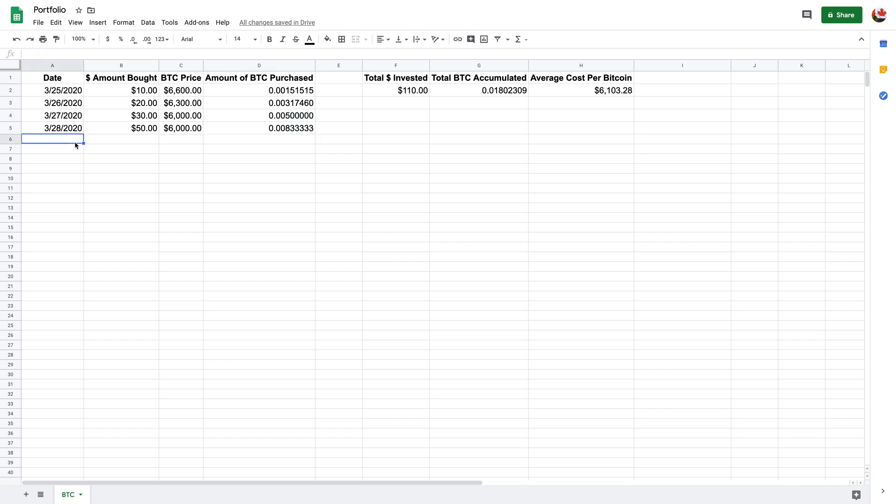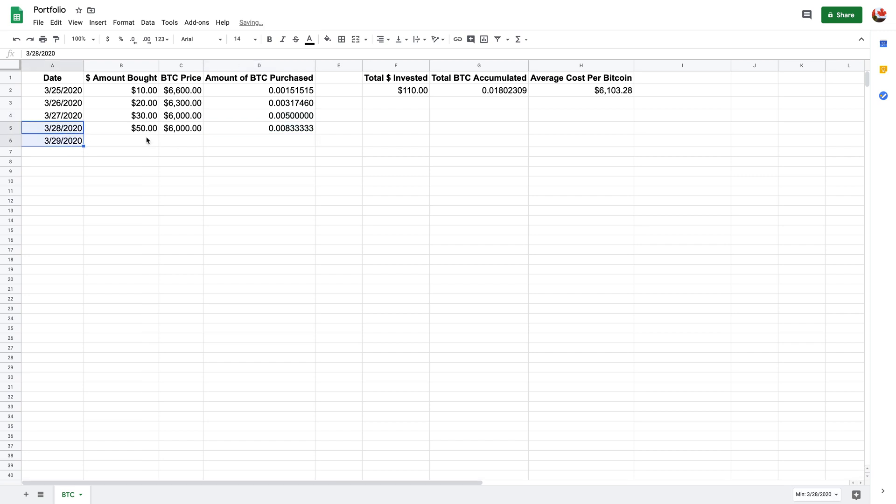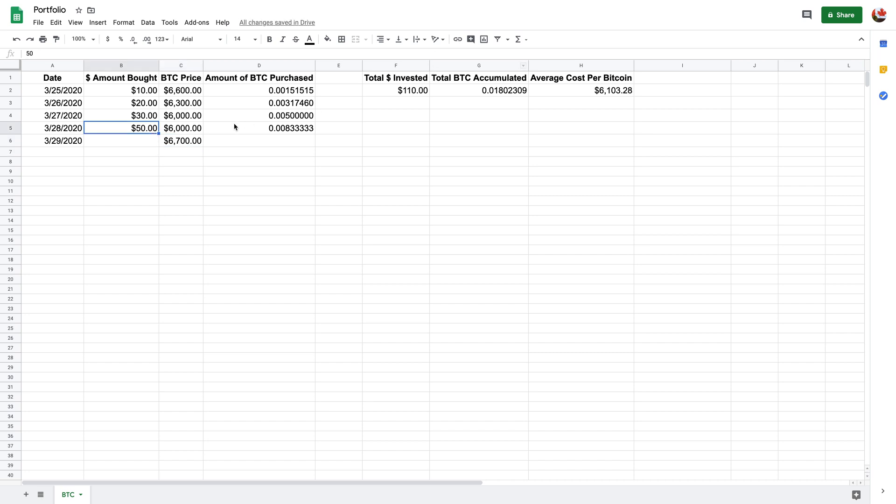But let's just say the next day there's a huge rip in the price. So let's just say it goes to, I don't know, $6,700. And you're like, sweet, I'm going to cash out maybe half of what I've got. So you've got about half. So let's just say you're going to sell $60.